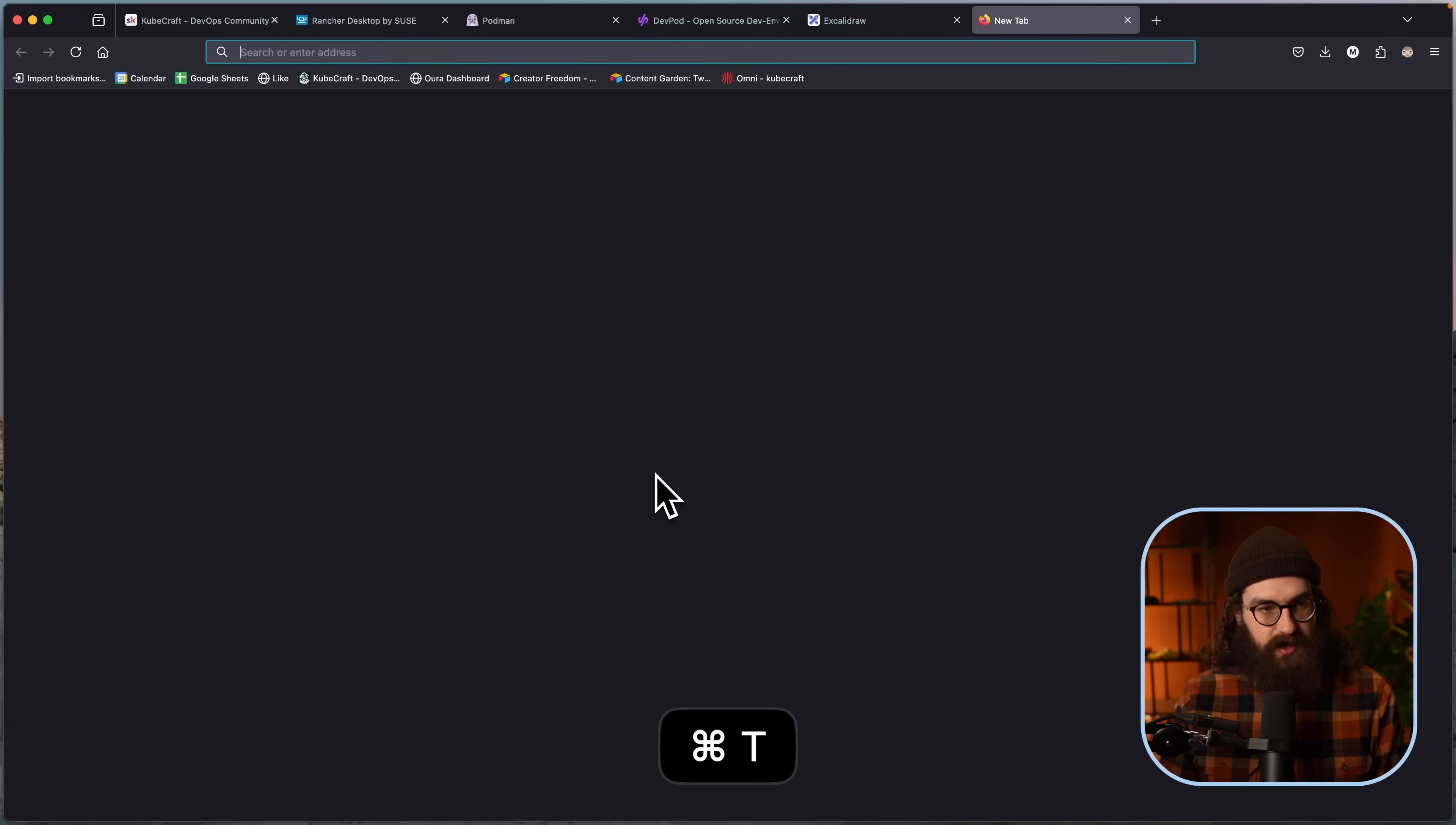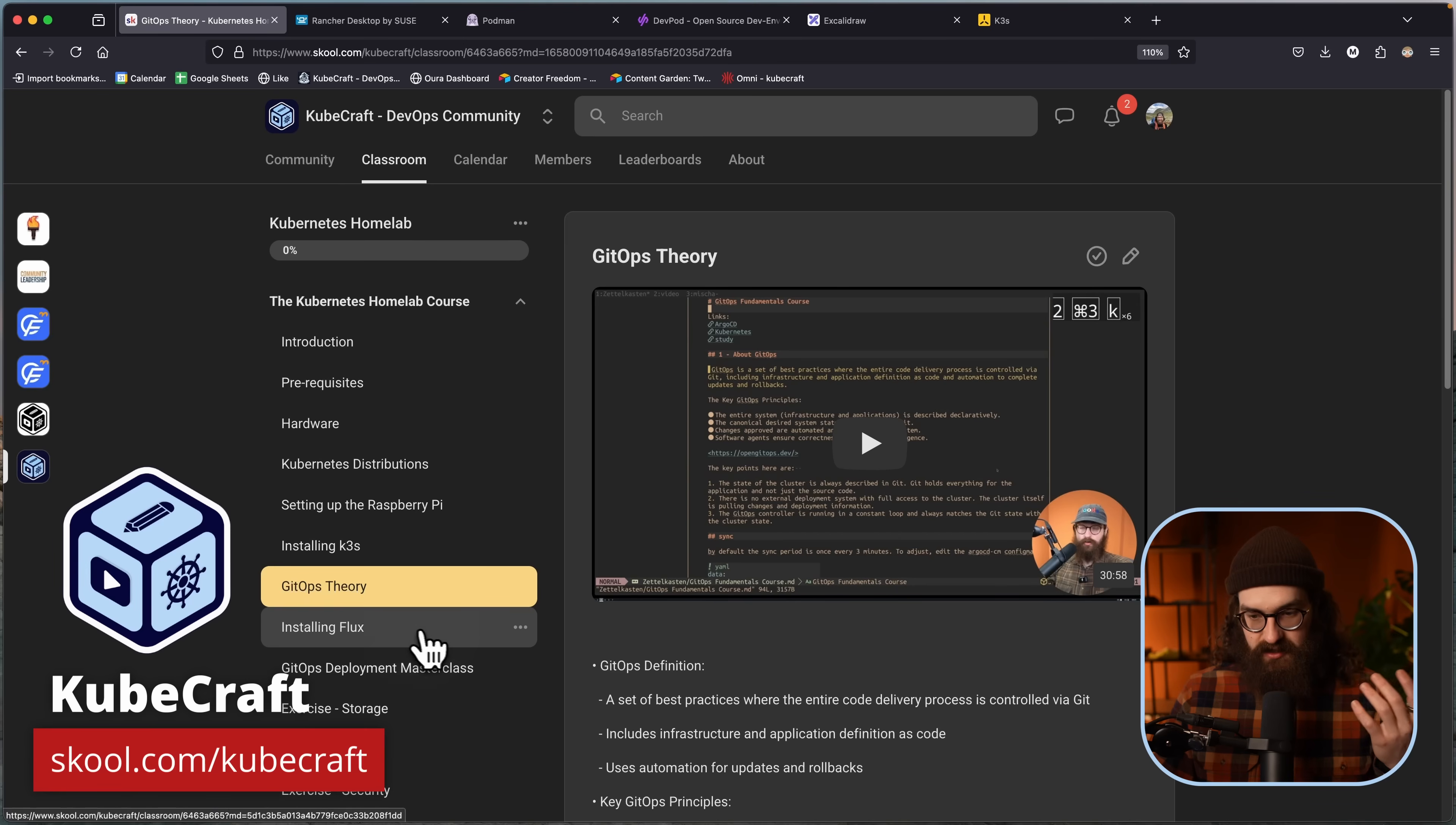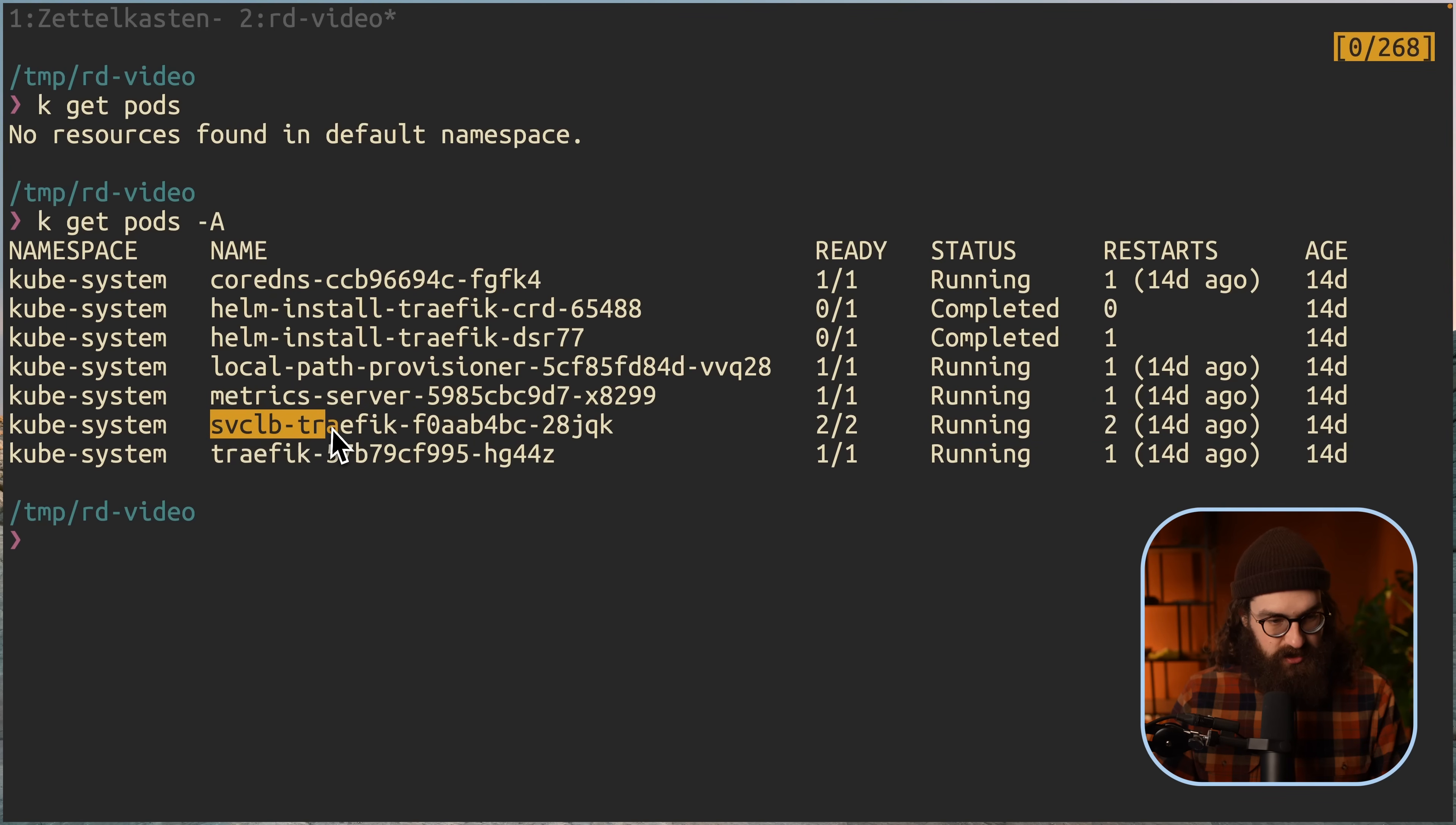So you see that it is using the Traefik ingress controller. You have your local path provisioner so you can create persistent volumes. And you have your service LB Traefik pod here, which is a helper pod that allows you to provision load balancer services. So basically what Rancher Desktop has done is create a virtual machine for you where it runs K3S. And K3S is also something that you could install on, for example, a Raspberry Pi, which is what I do in my Kubernetes Home Lab course. This is a 10-hour course where you will learn how to set up a Kubernetes Home Lab from scratch.